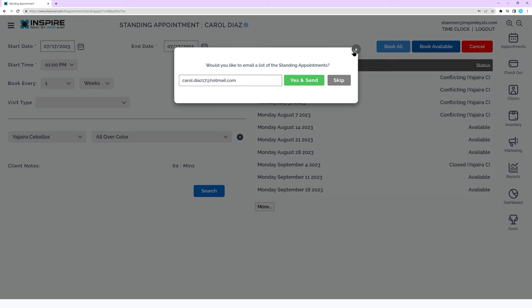Next, the appointment notification pop-up will appear. To send an email with a list of the standing appointment dates, first confirm or update the email address, then click Send.